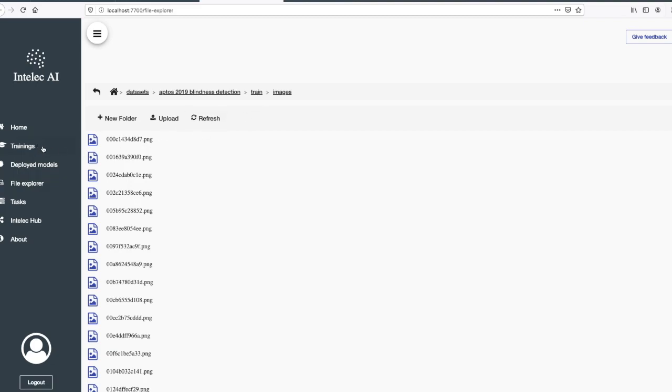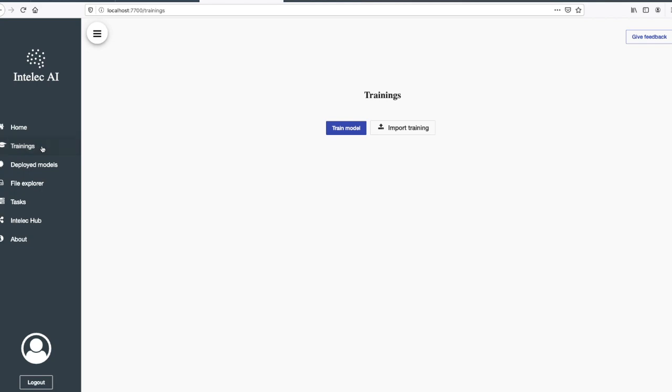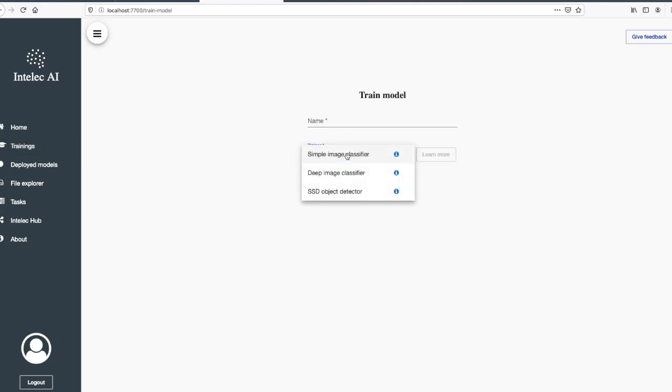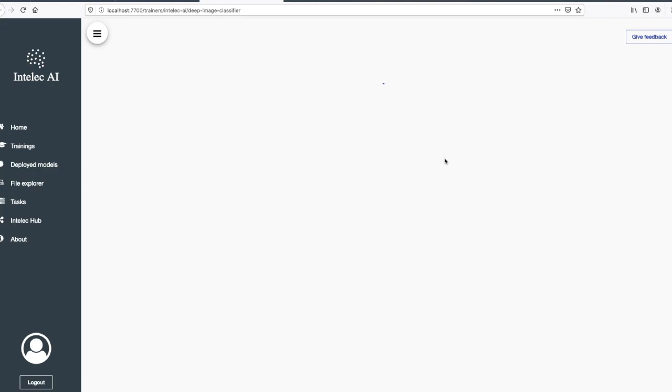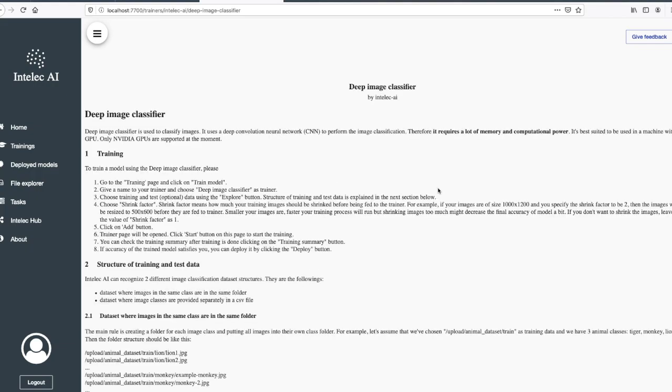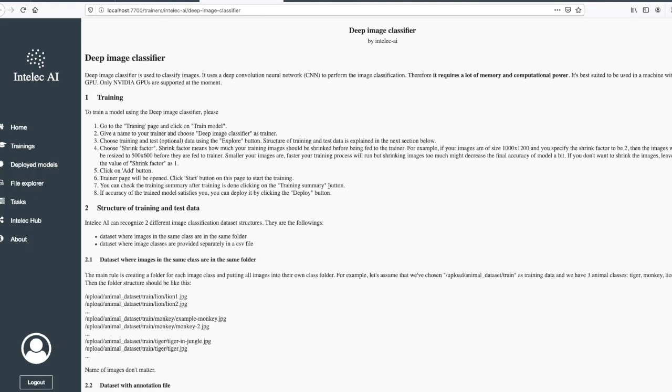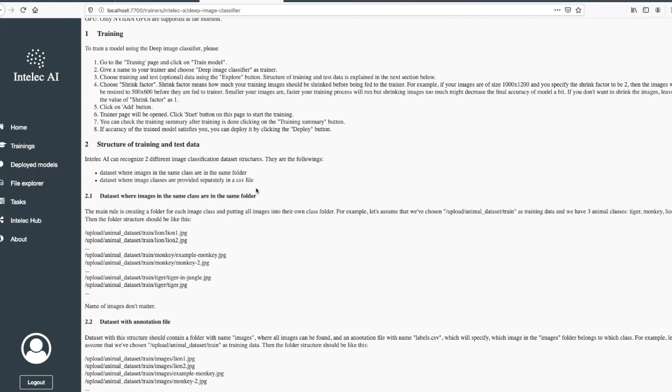Now I go to trainings to train a machine learning model on this training data. I will choose the deep image classifier. In order to know which kind of training data it requires, I will click on learn more.